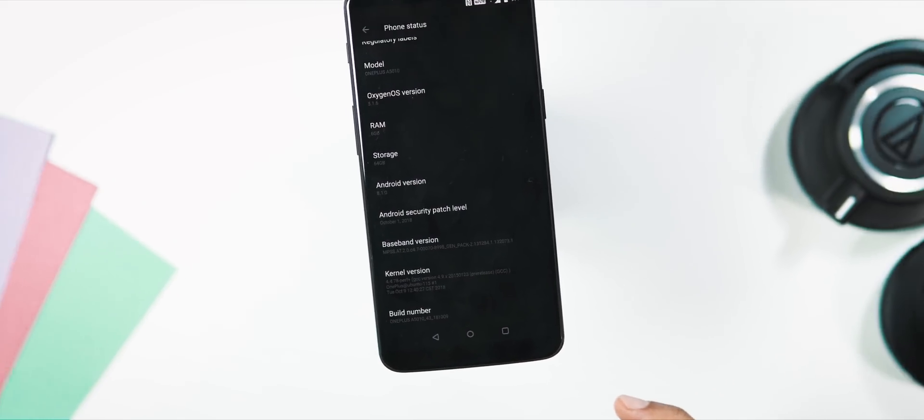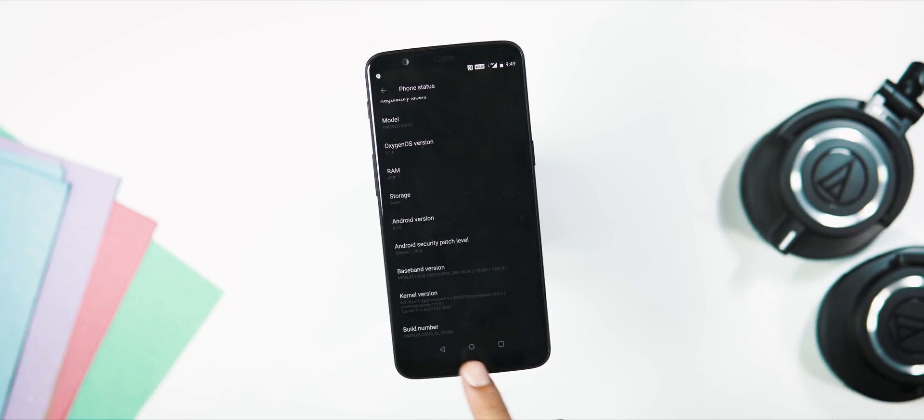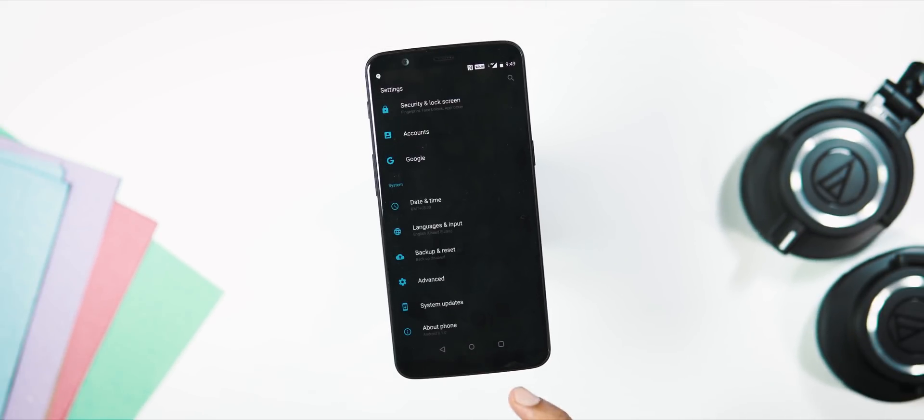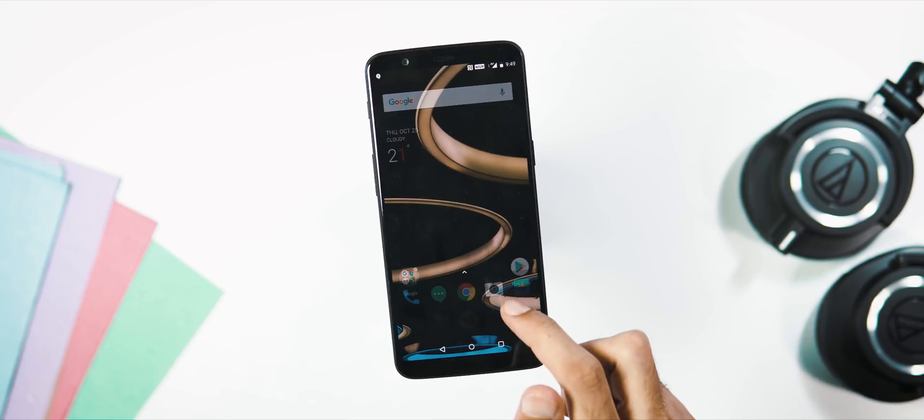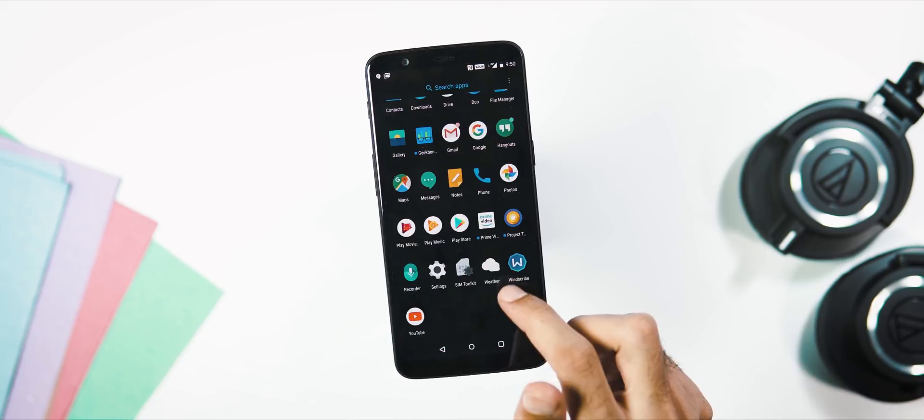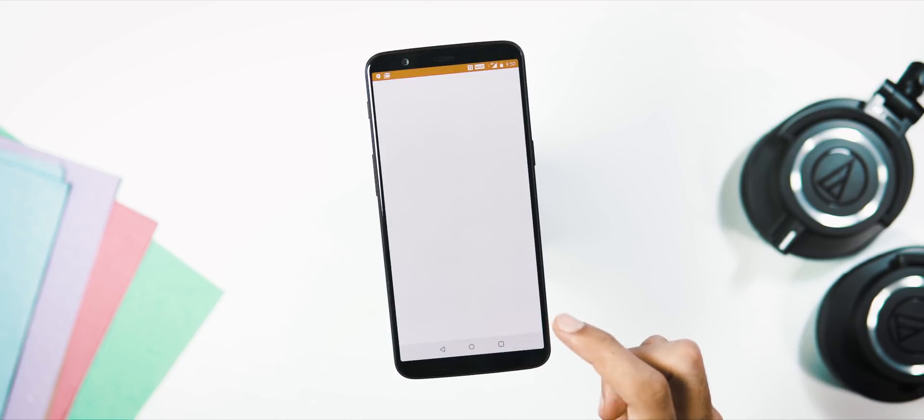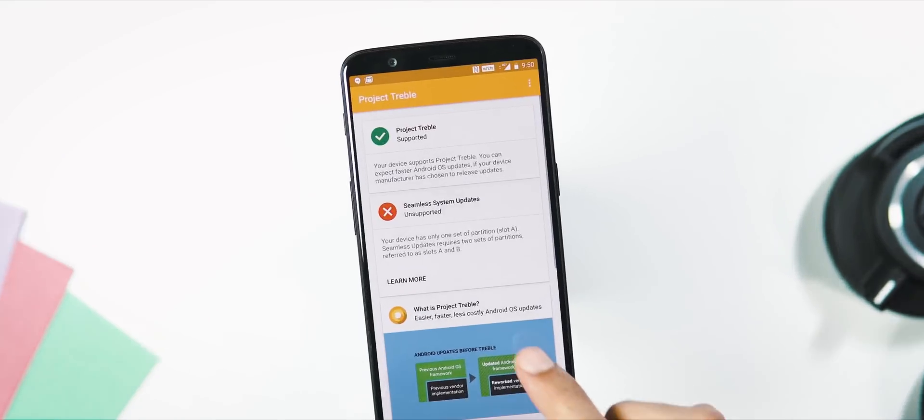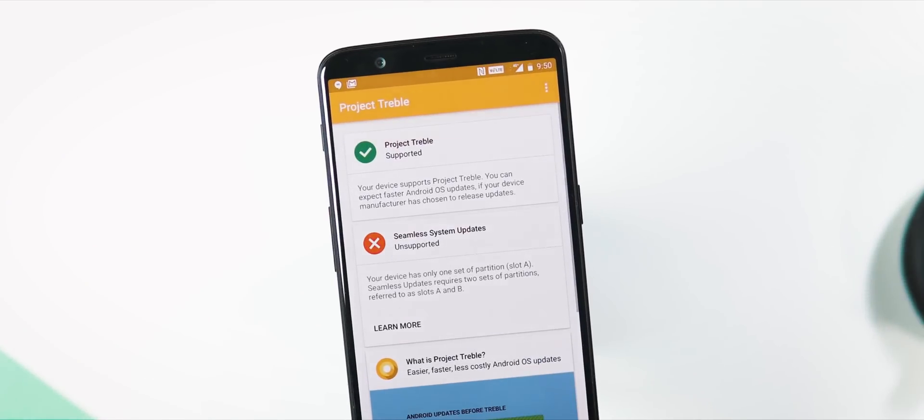Opening the Treble Check app now and as you can see, the Project Treble support is there minus seamless system updates, as 5T has only one partition.